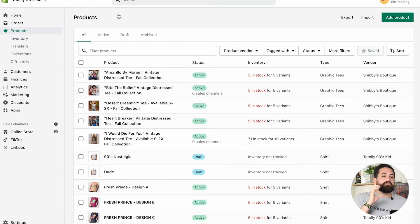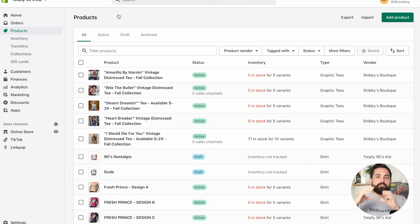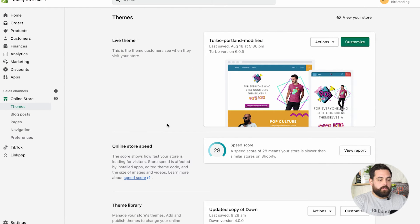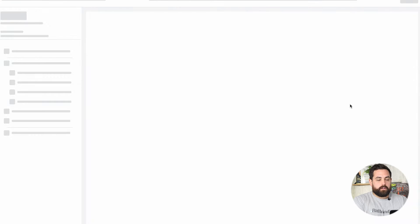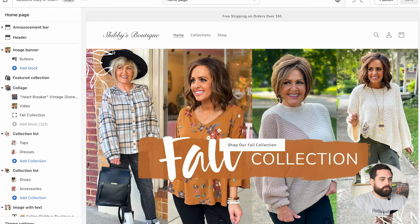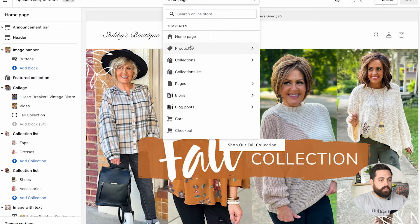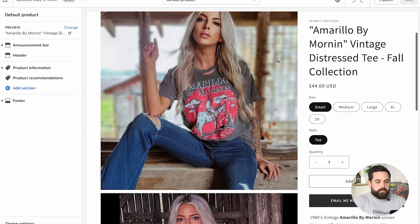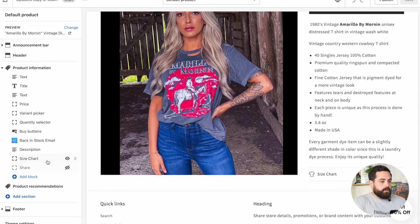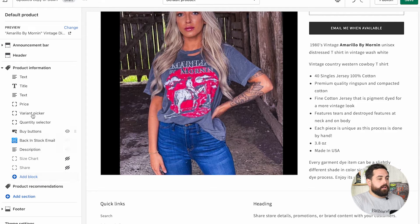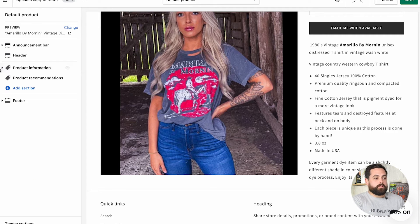Now that we have everything set up, the next step is to go to the Online Store Theme Customizer and see how we can set up the actual size chart to show up on the product page. Click on Online Store, then Theme, and for this example we're doing this updated copy of Dawn. Click Customize, take it to Chevy's, click right here, go to Products, Default Product. Right within here you'll see that it's actually already in there — I'm going to click on the eyeball so we can actually add it.